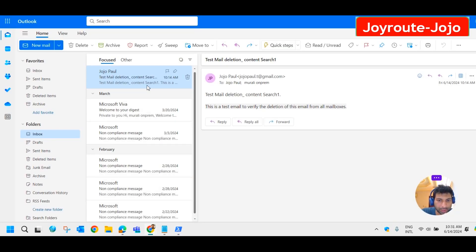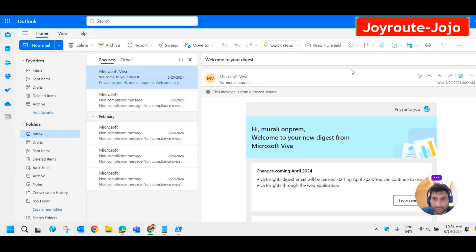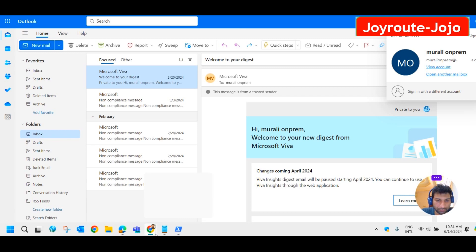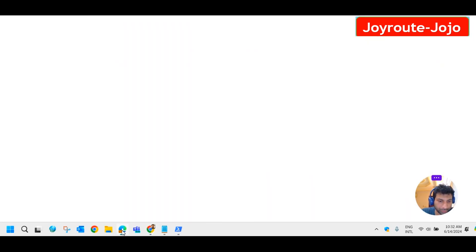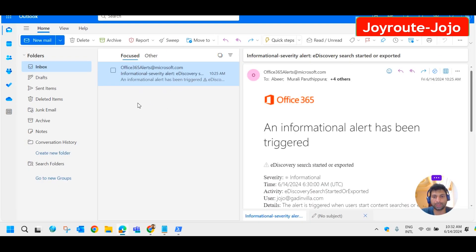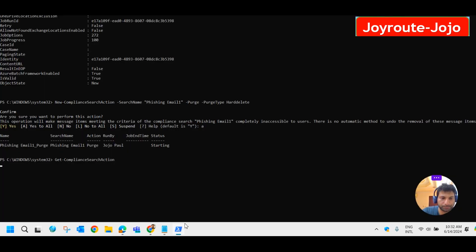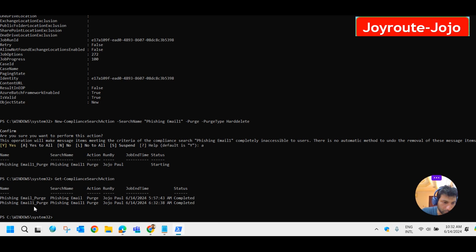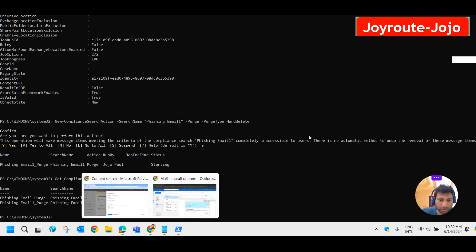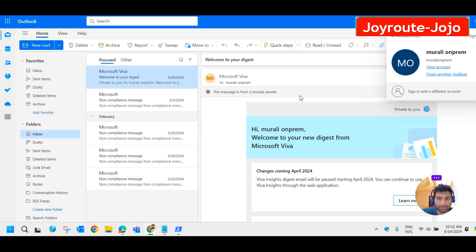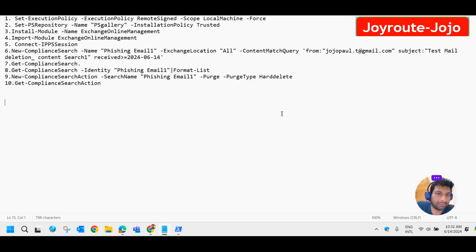To know the status of this deletion, we have another command: Get-ComplianceSearchAction. Meanwhile, we will check our mailboxes to see whether the mail got deleted. Let's refresh — that mail is gone from the first mailbox. And looking at the other mail ID, Jojo — it is gone from there as well. The search action shows it is completed. You can see the mail has disappeared from the mailboxes. This is the way how you can delete an email from all the mailboxes. Thanks for watching. We will meet you in another video. Till then, bye.